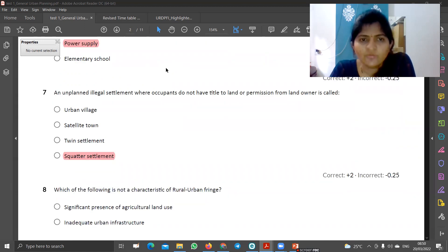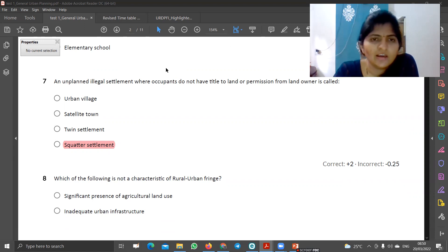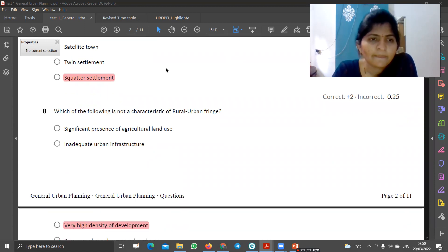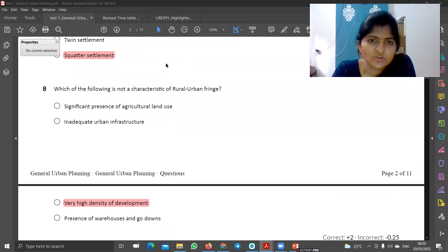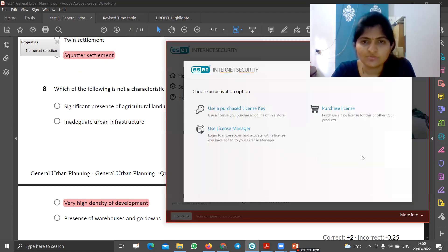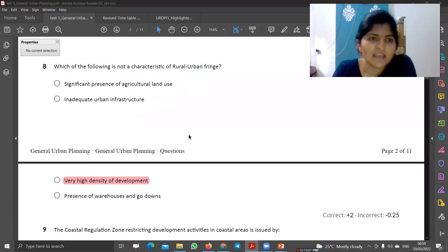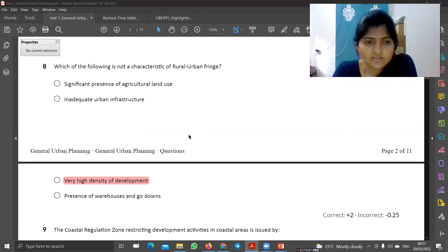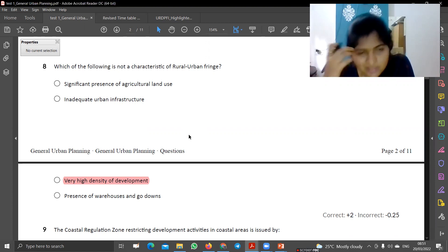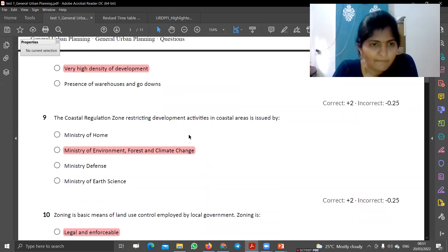An unplanned illegal settlement where occupants do not have title to land or permission from the landowner — that is urban sprawl, that is squatter development. Which of the following is not a characteristic of rural-urban fringe? The outer area — obviously, agriculture is present, urban infrastructure is inadequate, warehouses and godowns are present in the outer area. Very high density is not at all a characteristic of the fringe area.